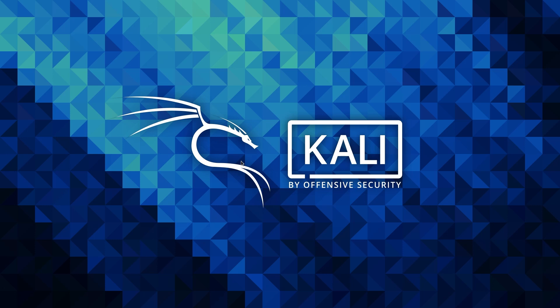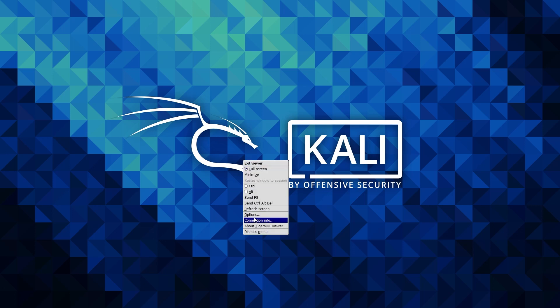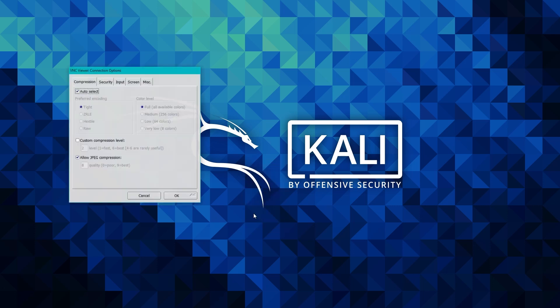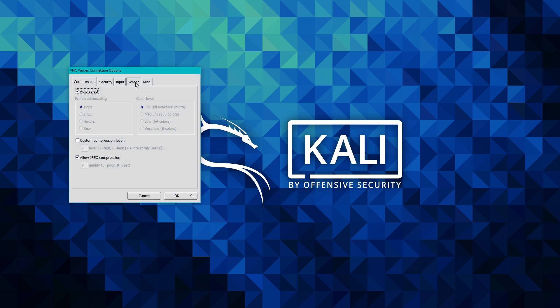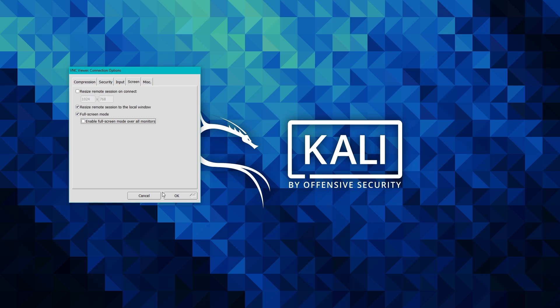So now in my case, I had a problem because I'm using two monitors. The VNC client always starts in full screen using both monitors. But you can easily change that by entering the F8 key, and then a menu opens where you can exit the full screen mode. And you can also change some of the connection options and disable the full screen modes over all monitors.